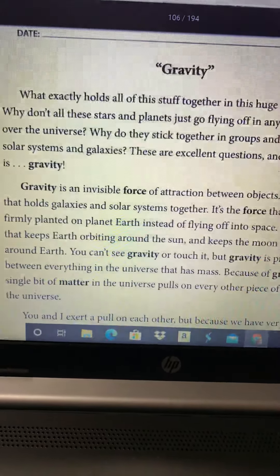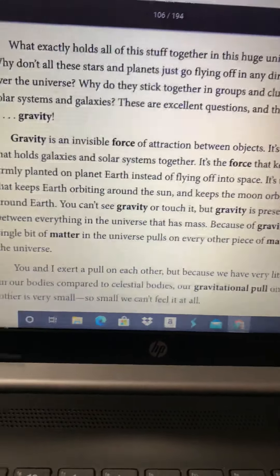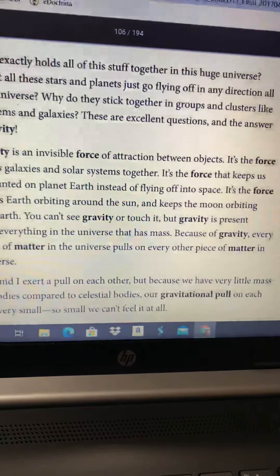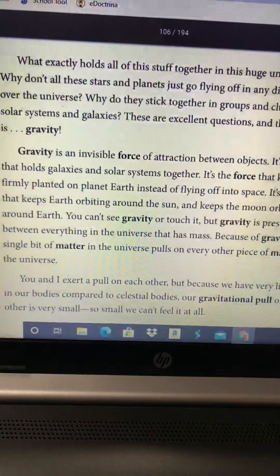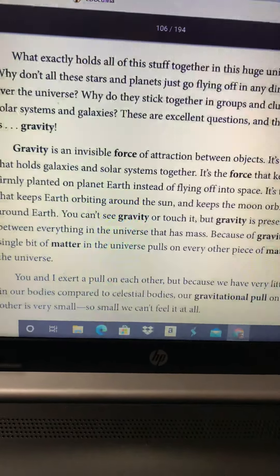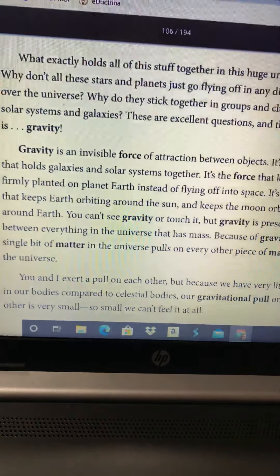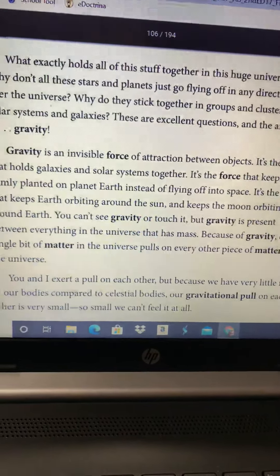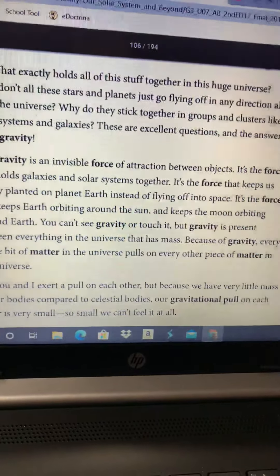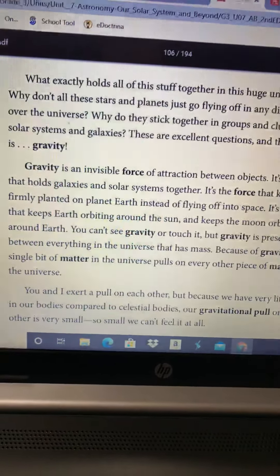Gravity is an invisible force of attraction between objects. It's the force that holds galaxies and solar systems together. It's the force that keeps us firmly planted on planet Earth instead of flying off into space. It's the force that keeps Earth orbiting around the sun and keeps the moon orbiting around Earth. You can't see gravity or touch it, but gravity is present between everything in the universe that has mass. Because of gravity, every single bit of matter in the universe pulls on every other piece of matter in the universe.